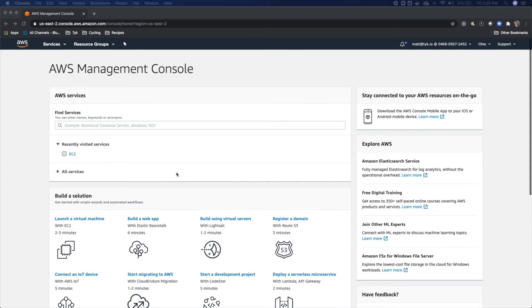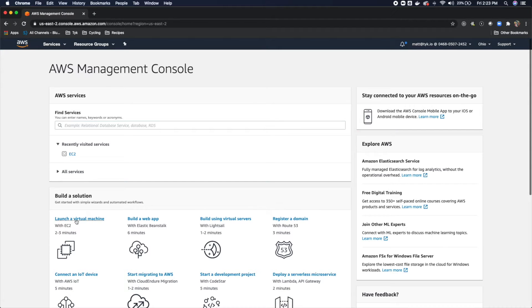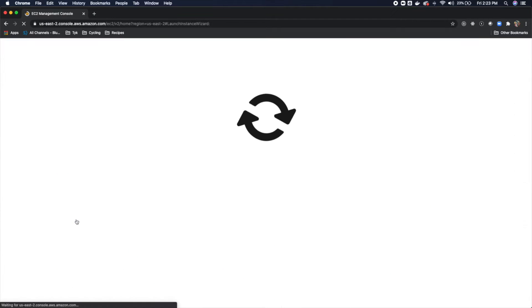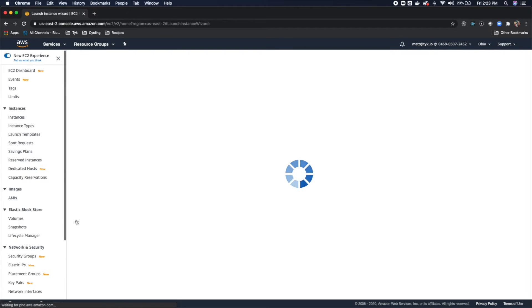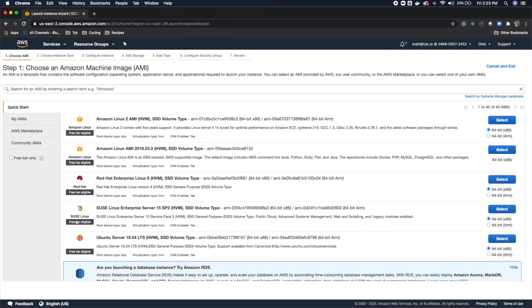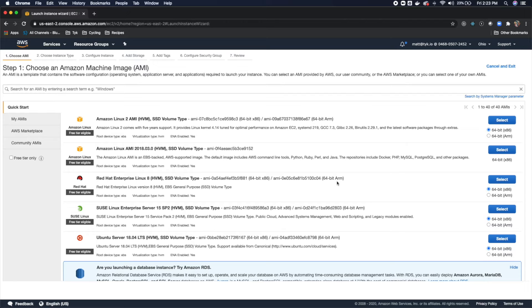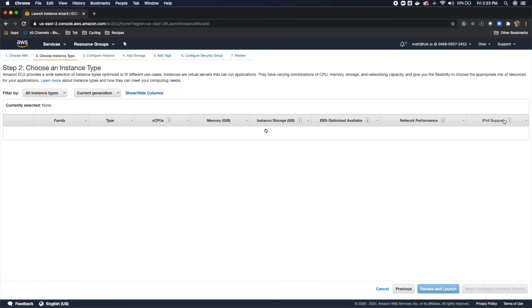Once you're in the AWS Management Console, the first thing that you're going to do is come over to Launch a Virtual Machine. Once that comes up, you're going to pick the Amazon Linux 2 AMI here and I will do Select.